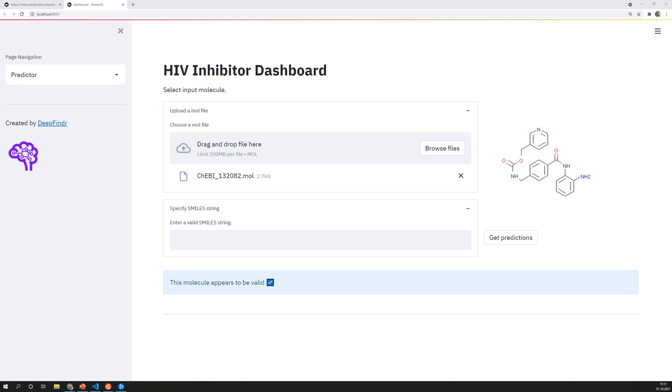Welcome back everyone! In this video we will have a look at the code for this application that I've shown in the last video.